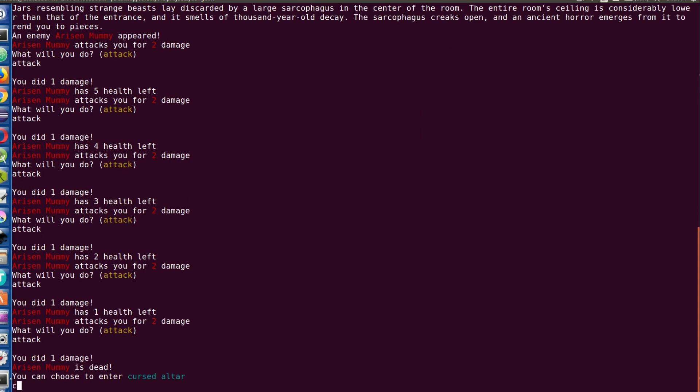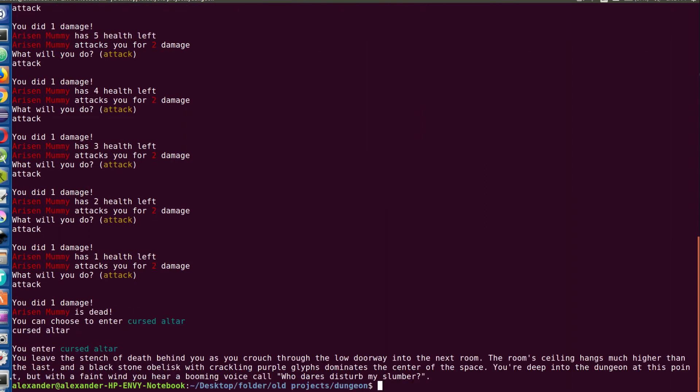I can now enter the cursed altar, so I'm gonna go ahead and go into there, and that appears to be where the dungeon ends. Yes, when I built this around Easter time I mostly focused on the core gameplay aspects. I didn't really design much content for it, and that's because I wanted to at least do a little bit of programming in this video, so I'm going to go ahead and design some content for it.